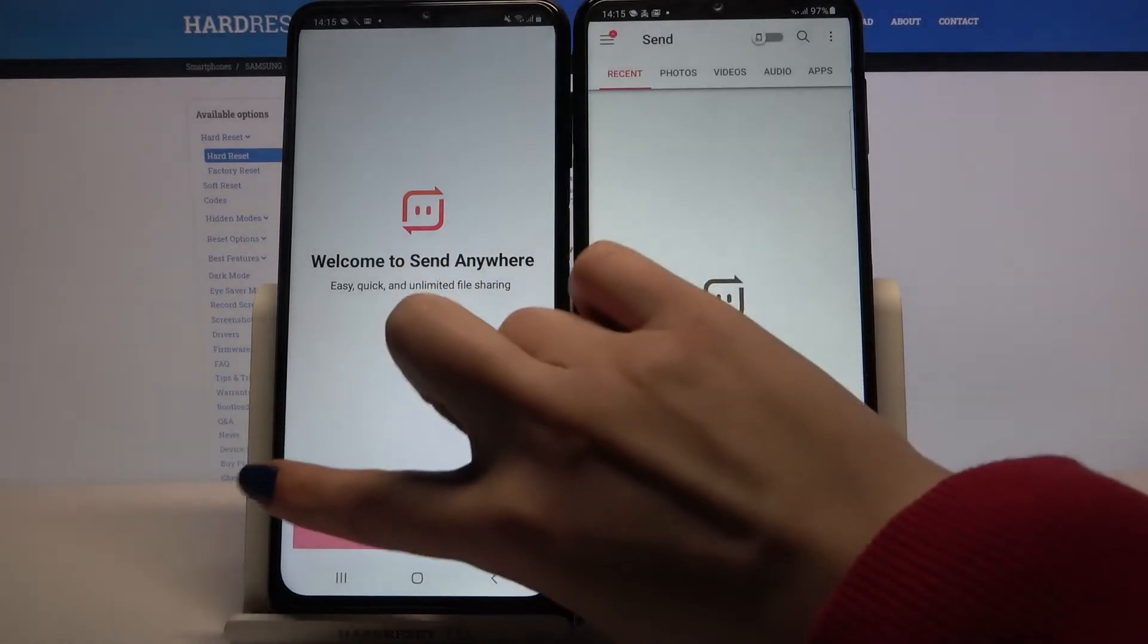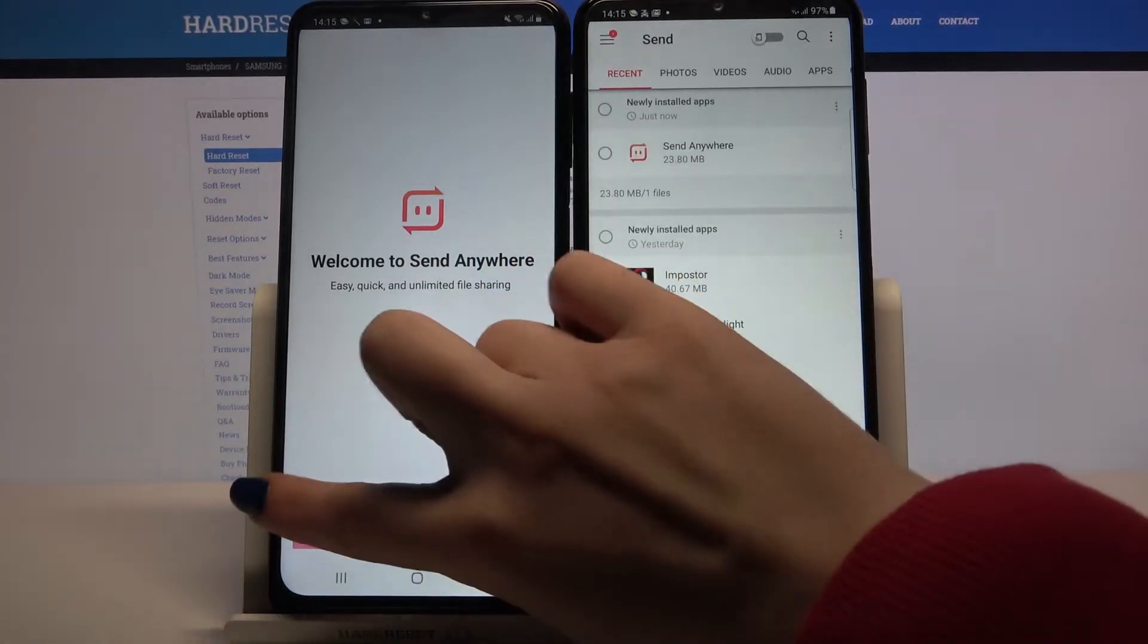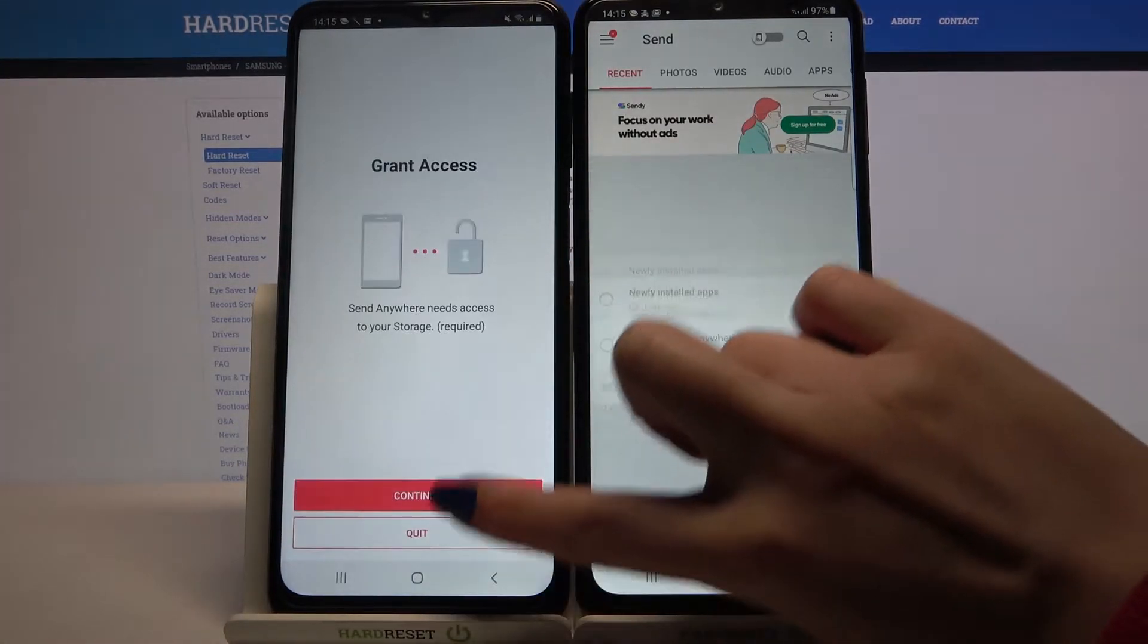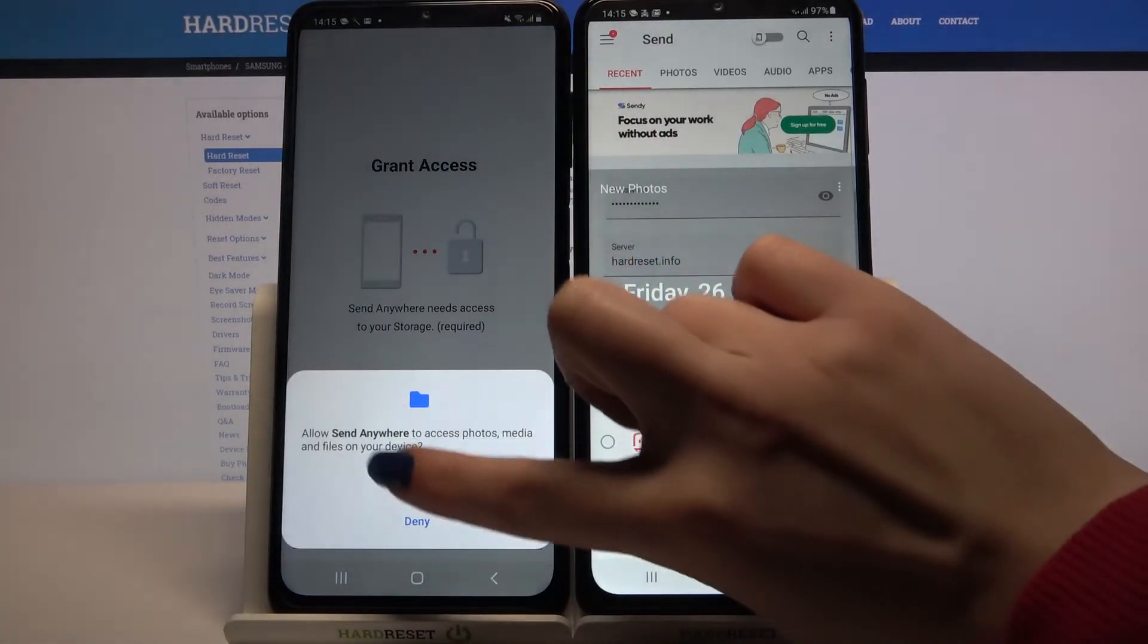Do the same on the other device: accept, confirm, continue, and allow.